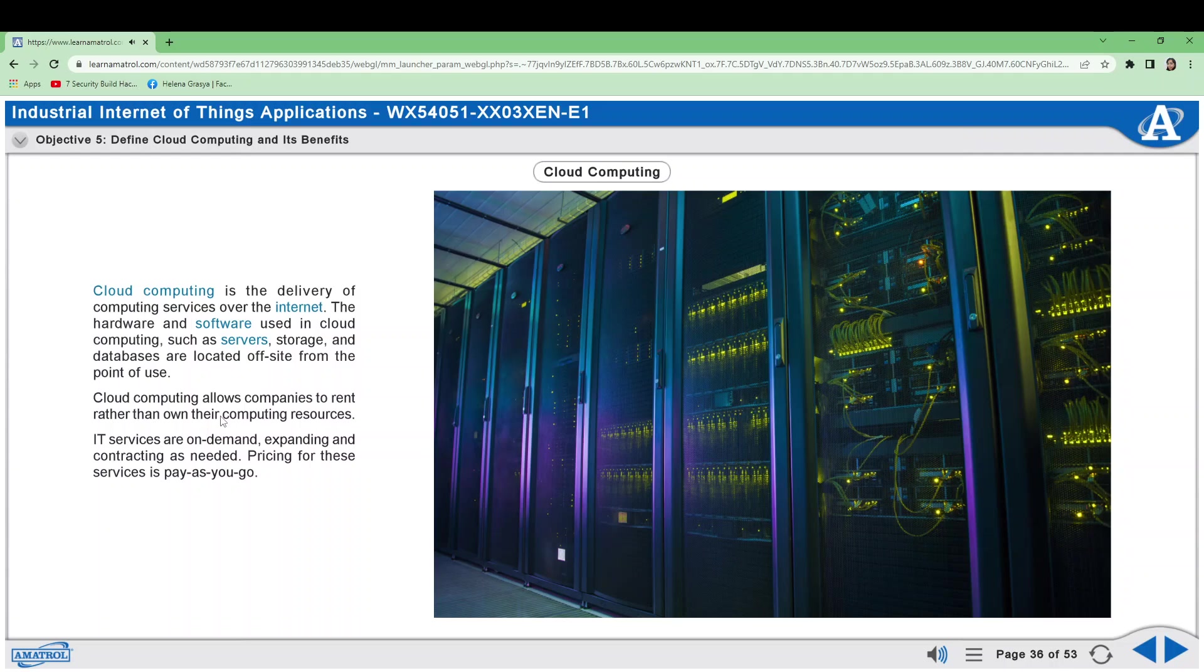Cloud computing provides three service types: Infrastructure as a service, Platform as a service, and software as a service. IaaS has the smallest external service scope of the three cloud service types.